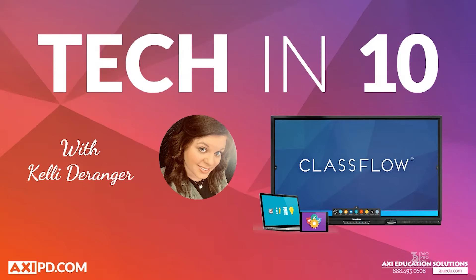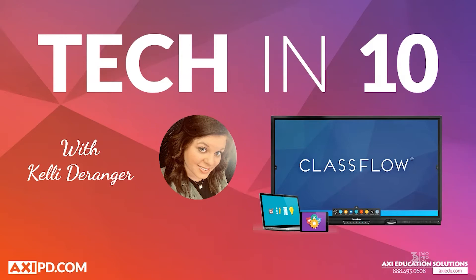Designed by teachers for teachers, ClassFlow is a cloud-based lesson delivery software with advanced collaboration tools for student engagement. It's something pretty neat that is actually by Promethean, just like the interactive software you already know and love, ActiveInspire.